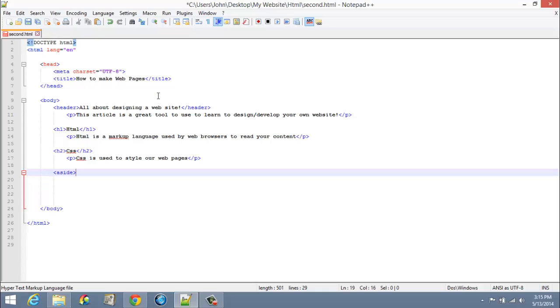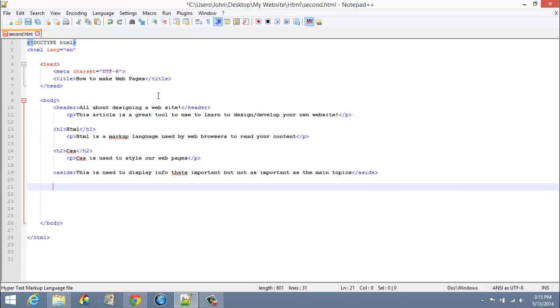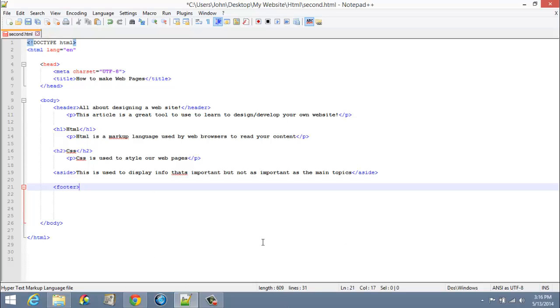One more is the footer. The footer is what you generally see down at the bottom of a web page—it has the company information, usually some legal copyright stuff. Let's do that. It's also important to know that the footer has to go inside of the body, can't go anywhere else.